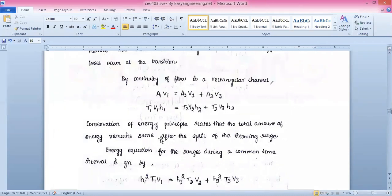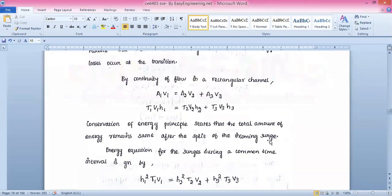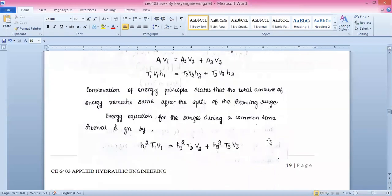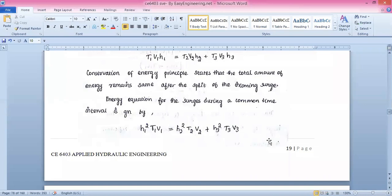The conservation of energy principle states that whatever energy is generated will also be transmitted, and the total amount of energy remains the same after the split of the incoming surge. The energy equation for surges during a common time interval is: h1²·t1·v1 = s2²·t2·v2 + s3²·t3·v3.